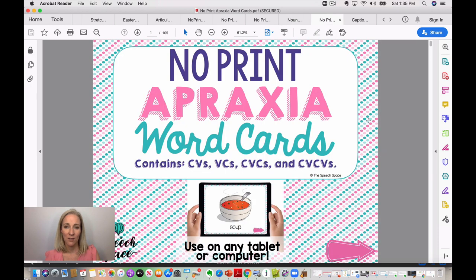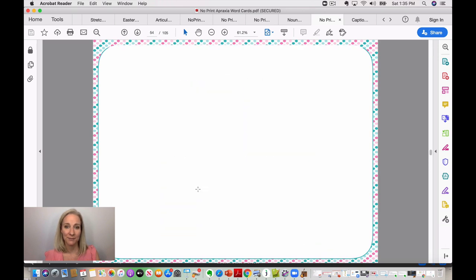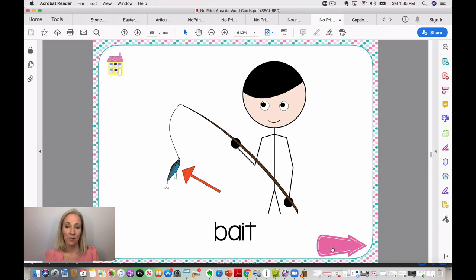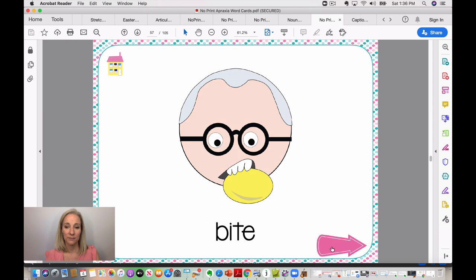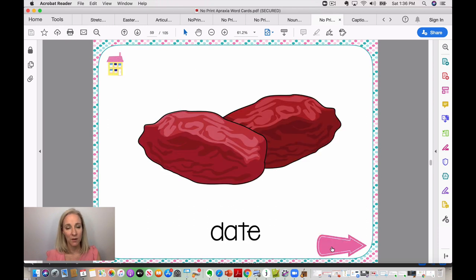These are no-print apraxia word cards. On the home screen they're divided into CVs, VCs, CVCs, and CVCVs. You click whichever pattern you want to work on — say CVCs — and then scroll through having students say each word. This is also really good for progress monitoring: something to come back to every now and again to measure overall progress.